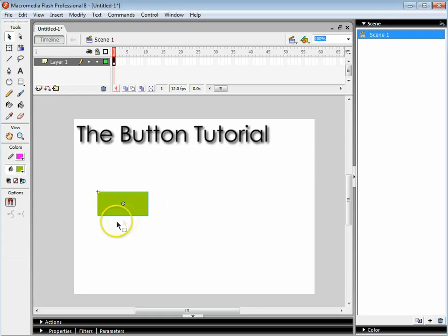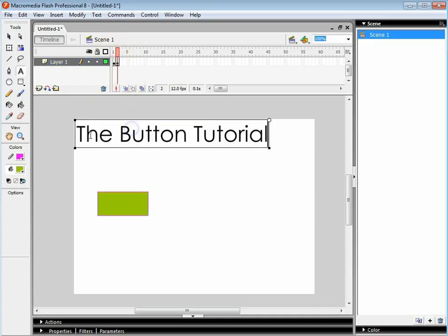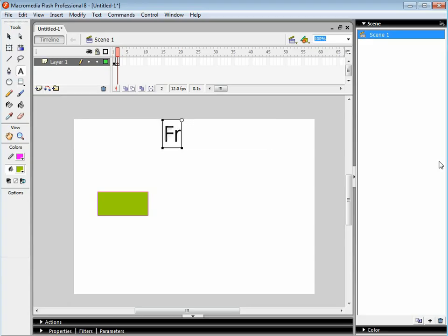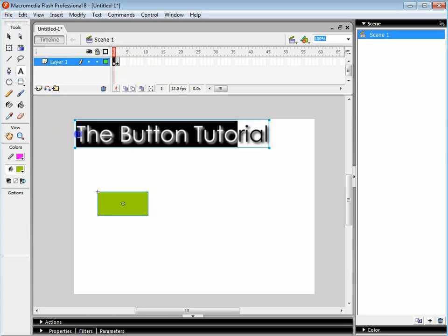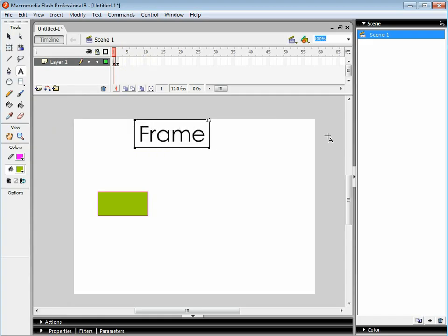I'm also going to make a copy of this frame and change this title to frame 2. This one's going to be called frame 1.